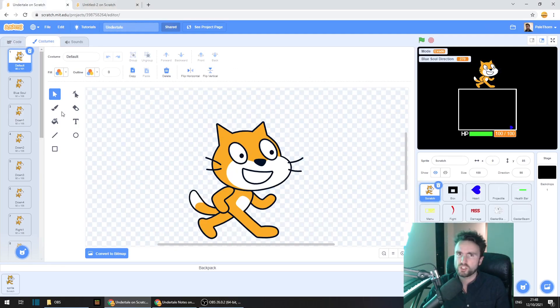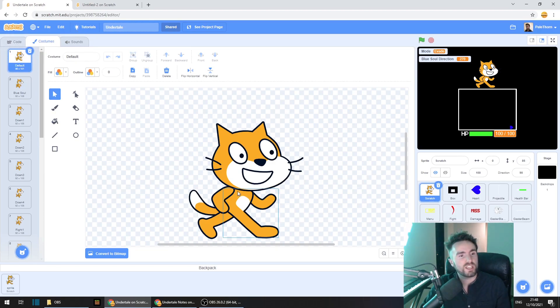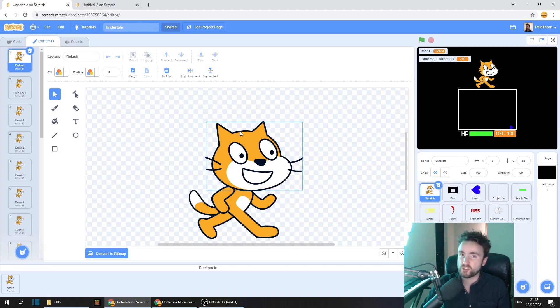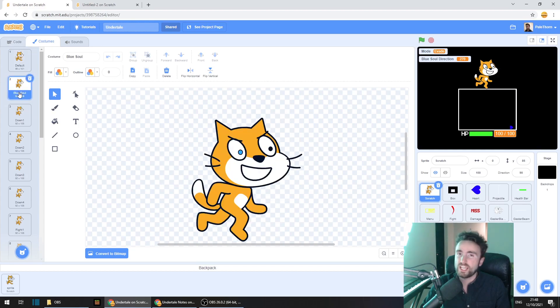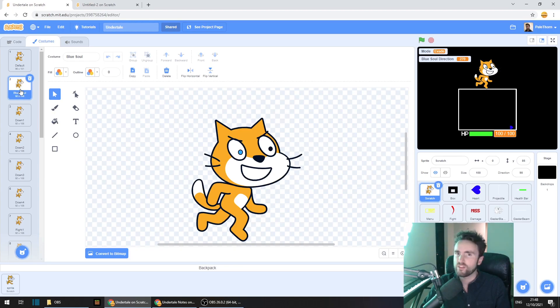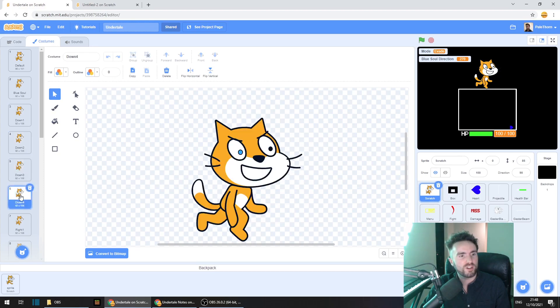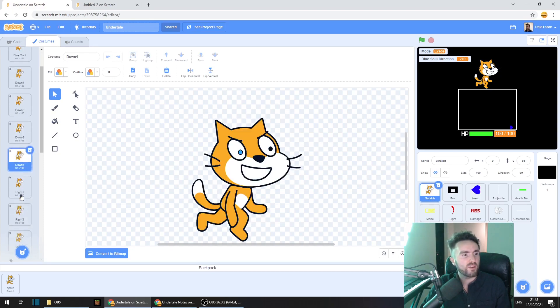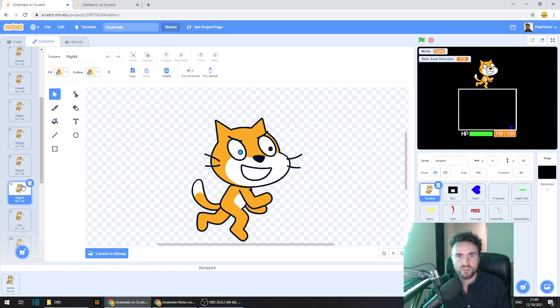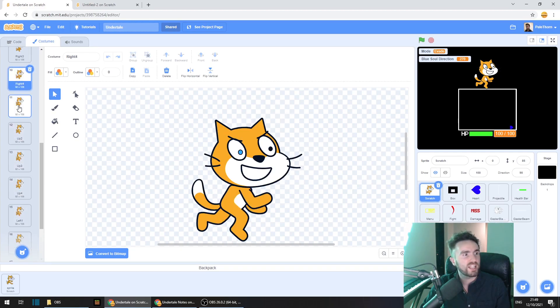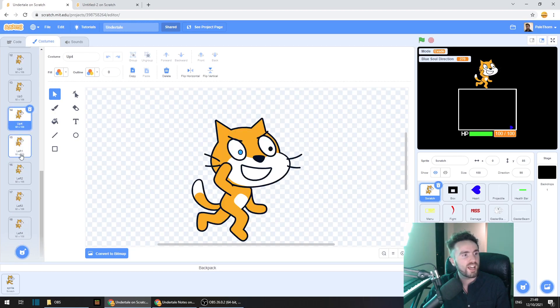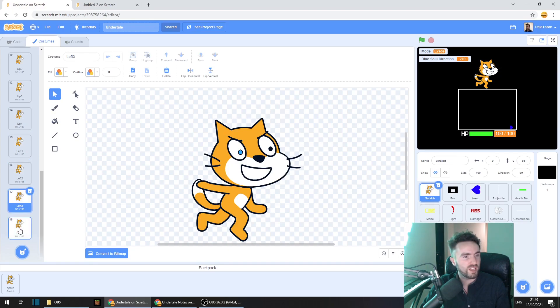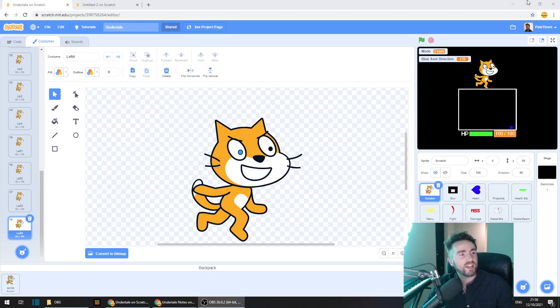I'm going to show you what these costumes are. So the first costume is just called default, and that's the costume that's going to be shown when Scratch is not doing anything in particular. The next costume is called blue soul, and that's when it's about to start a blue soul attack. Then we've got down one, two, three, and four. And we've got the same thing for right one, two, three, four. Up one, two, three, and four. And left one, two, three, and four. So let's make some code to animate these blue soul attacks.